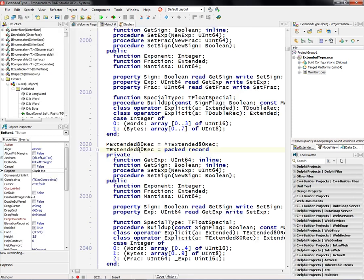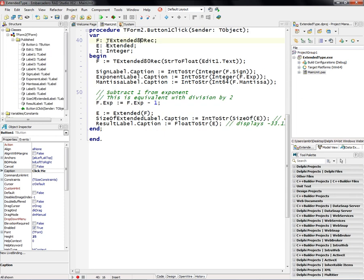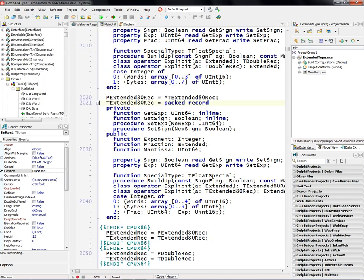TExtended80Rec is a packed record that has the exponent, the sign, and the mantissa. So exponent, the fractional part, and the mantissa, and we're using the interfaces for that to get us the sign property, to get us the exponent, and so on.